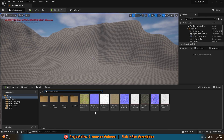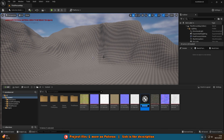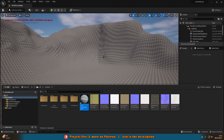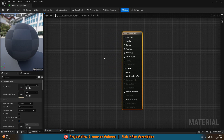Once you've got all your textures imported, right click and create a material. I'm going to name this one auto landscape material. We'll open this up straight away.